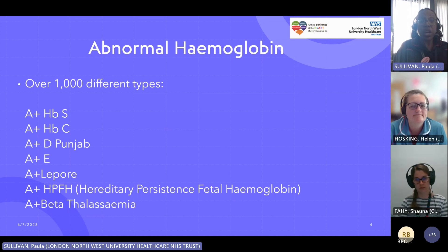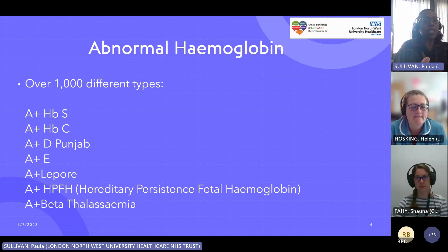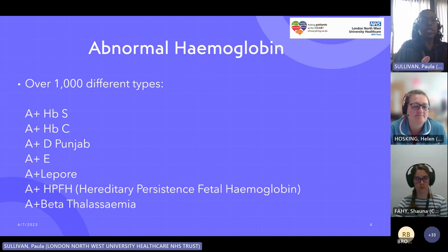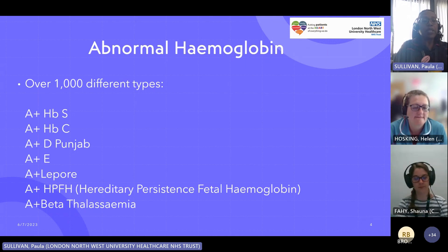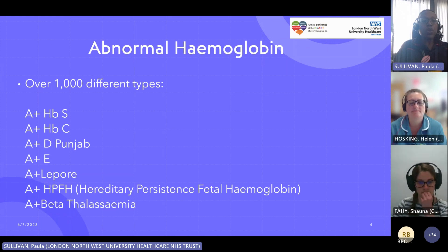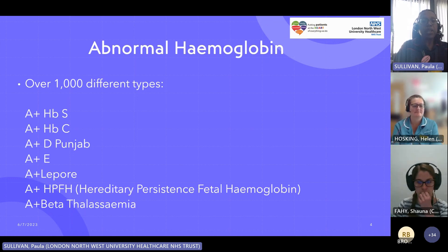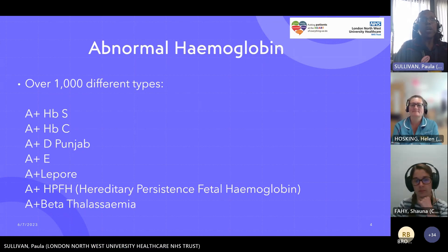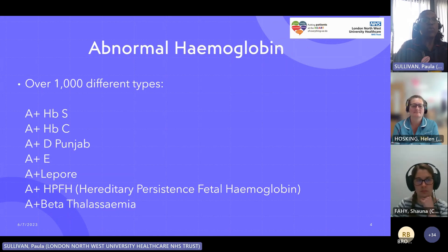There are over 1,000 different types of abnormal haemoglobin. Any result with an A in front means that the person is a carrier. So A plus HBS is a sickle carrier, A plus C is a C carrier, A plus D Punjab is a D Punjab carrier, A plus E is an E carrier. We've also got Lepore — A plus Lepore — and hereditary persistence of fetal haemoglobin, or HPFH, where those people have a high fetal rate. And then we've got A plus beta thalassaemia and alpha thalassaemia.